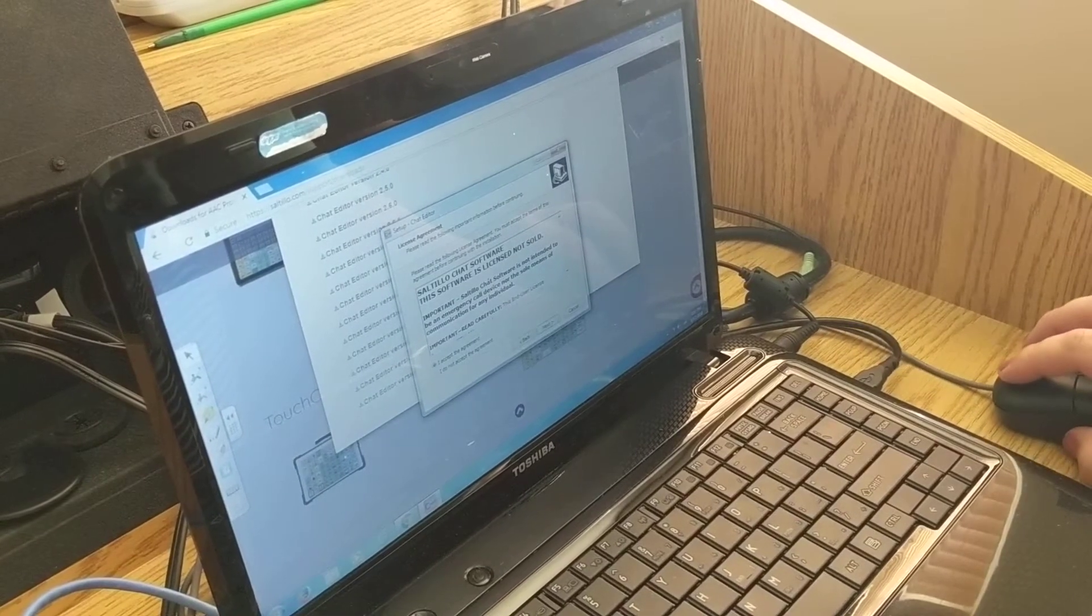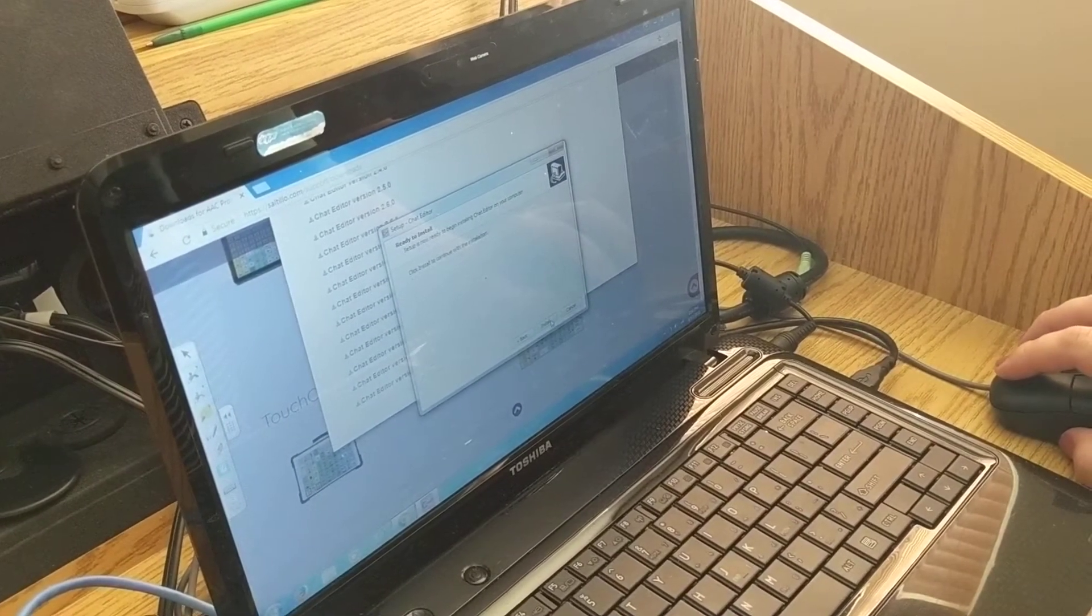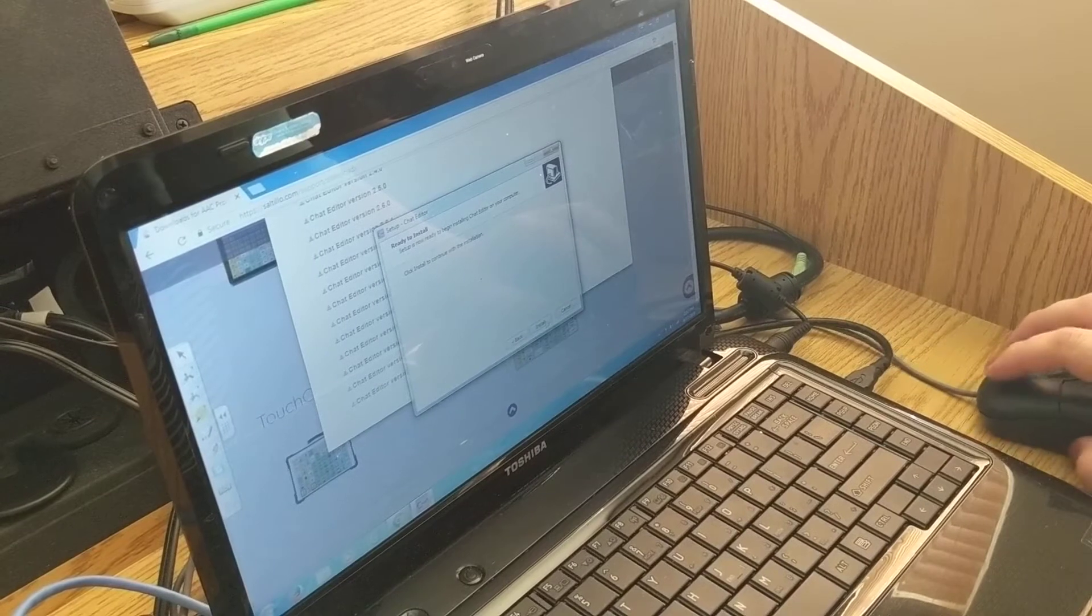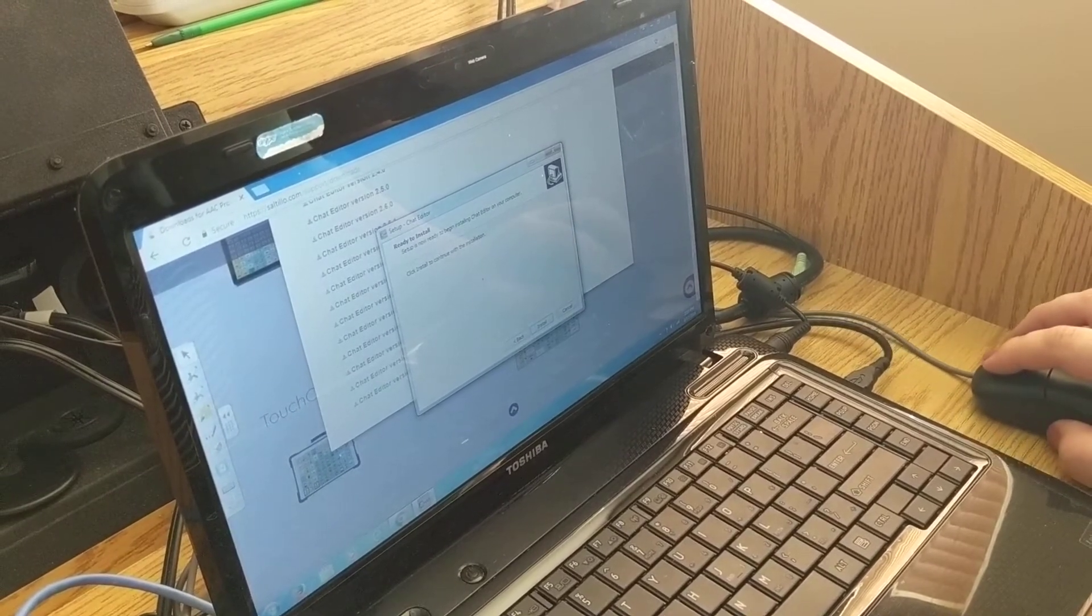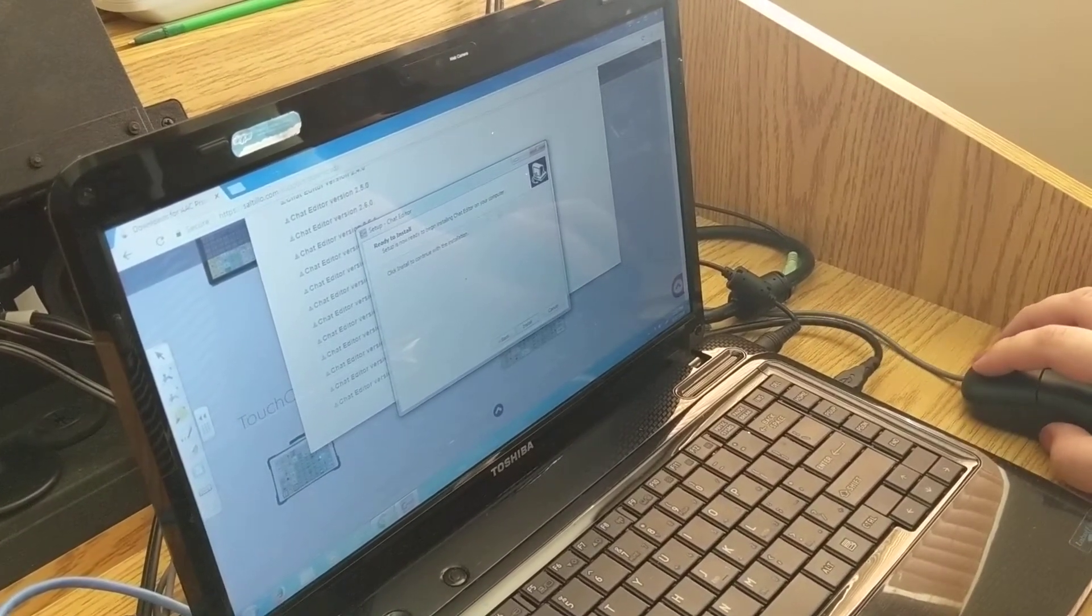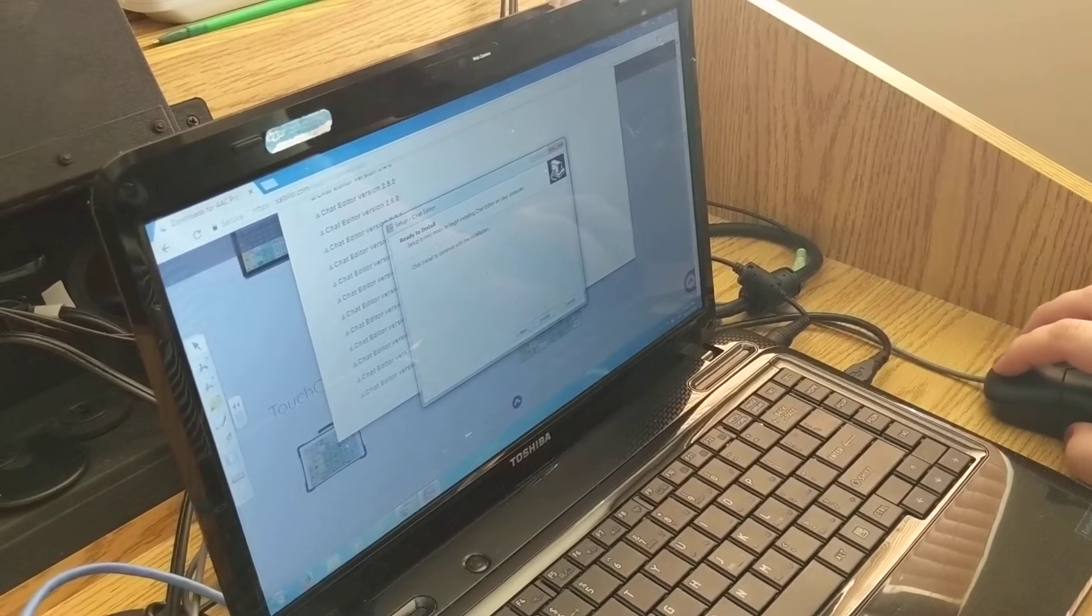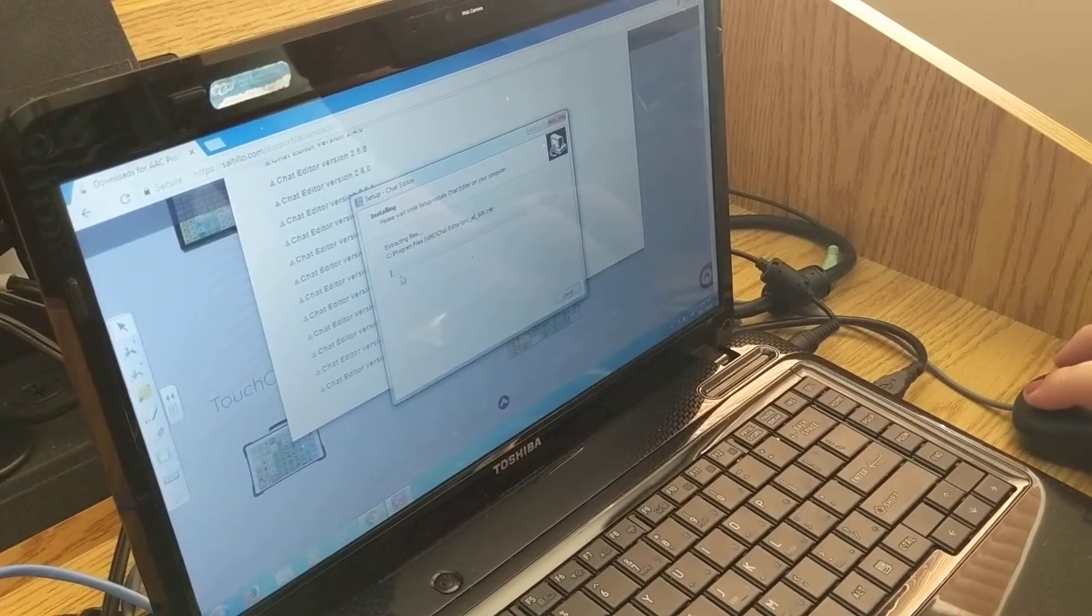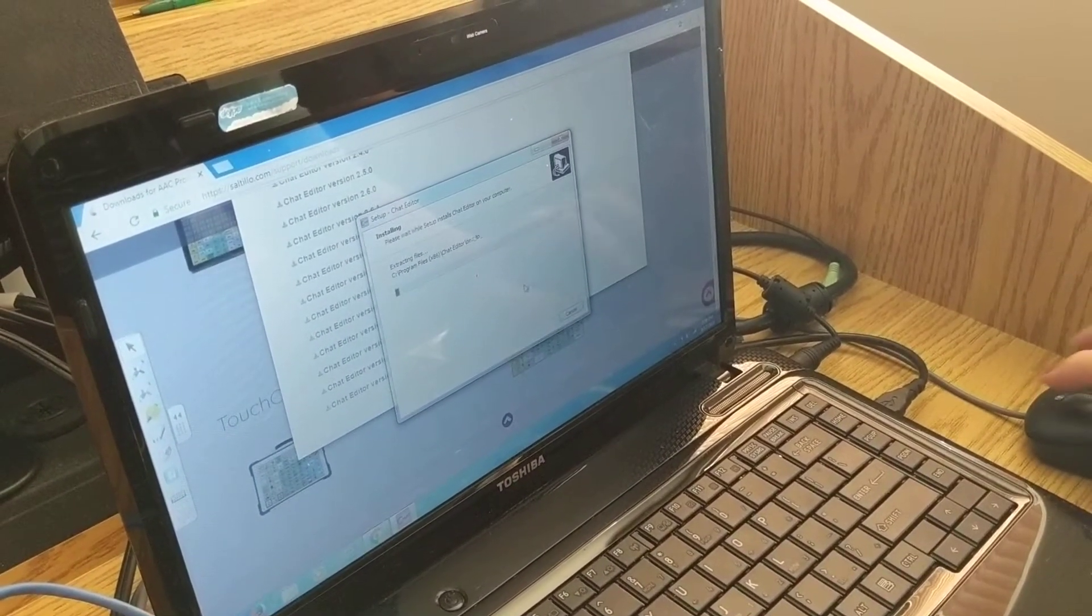You're going to accept the terms and agreement and then next and then it will go through a loading process. This will also take a few minutes. So just click install and then that whole loading process will start to happen.